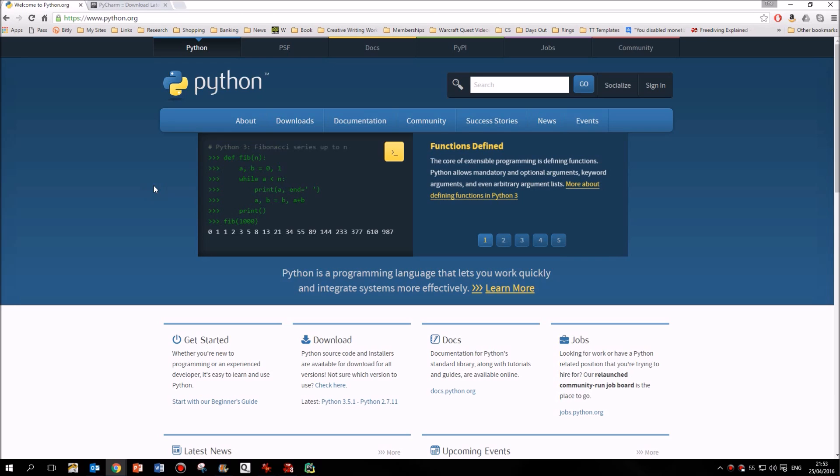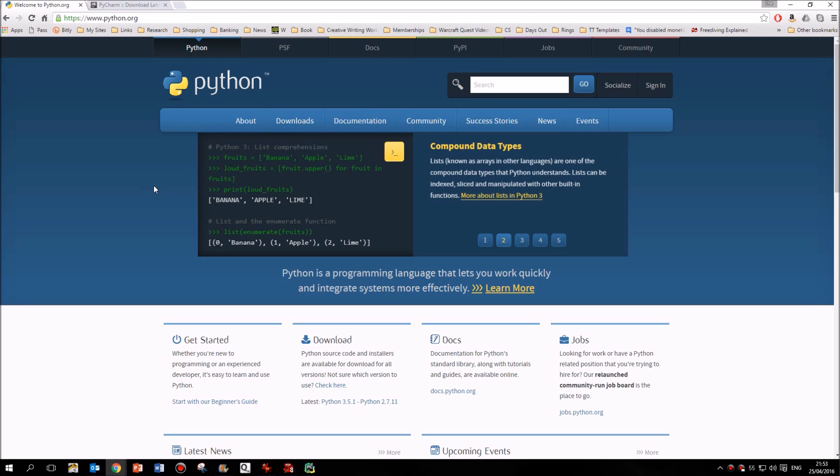...what we call a developer environment, that allows us to type the code in and preferably to see things such as, as you can see in these little boxes here, formatted code. So color coded code.